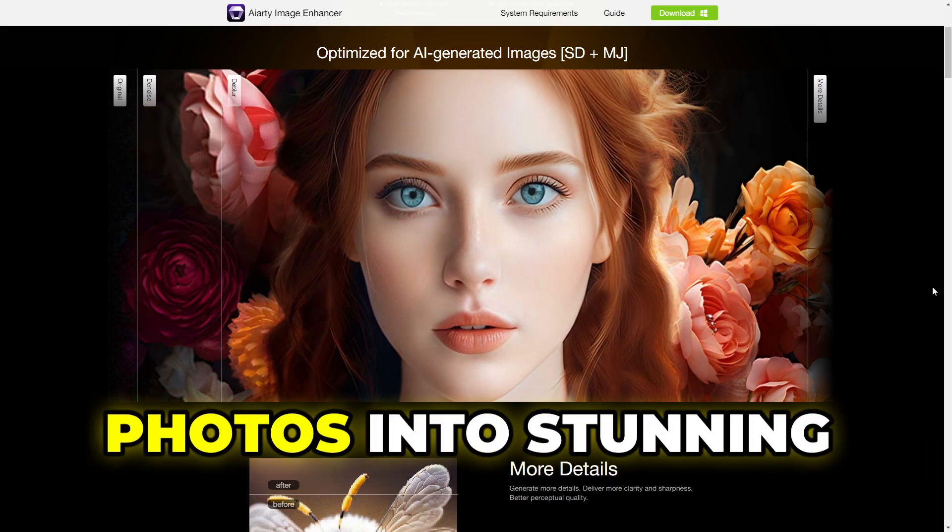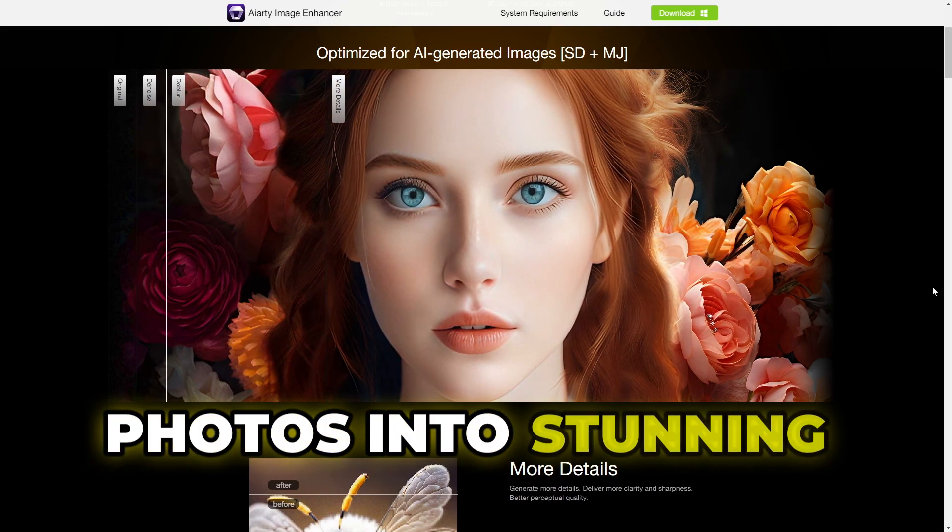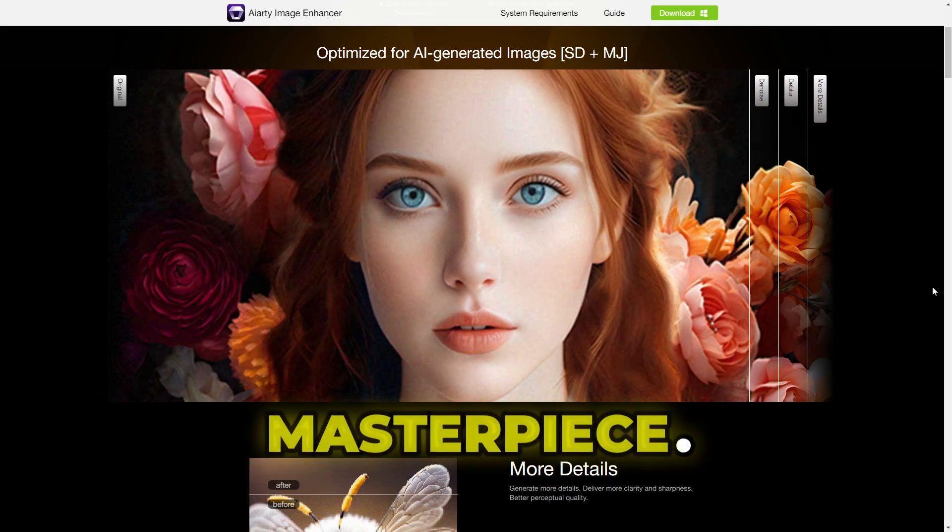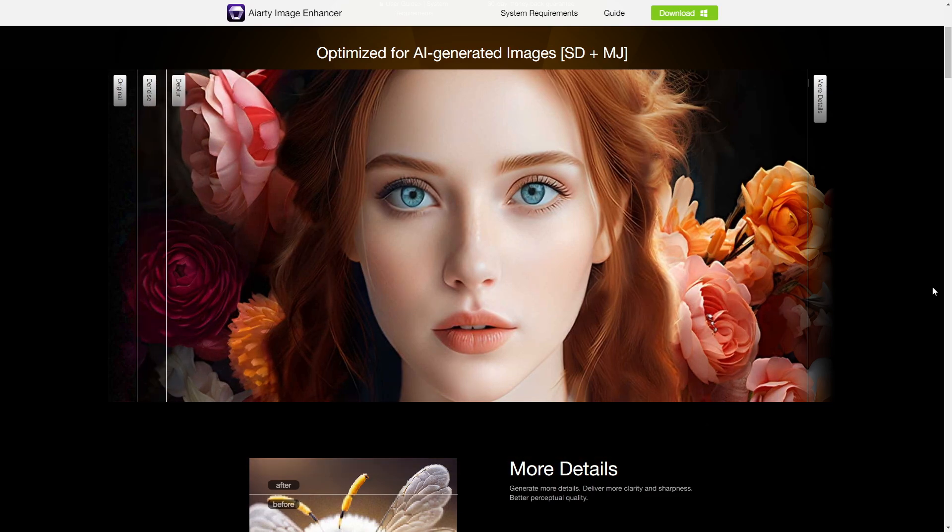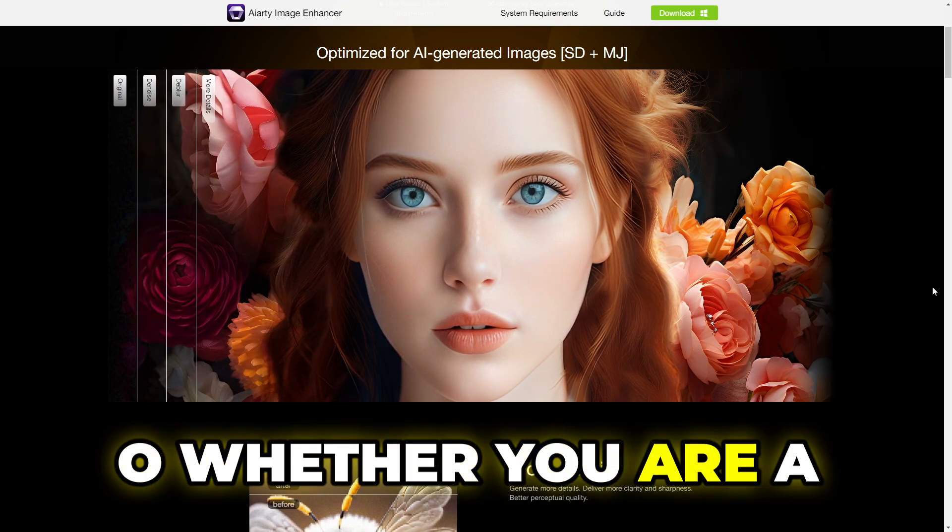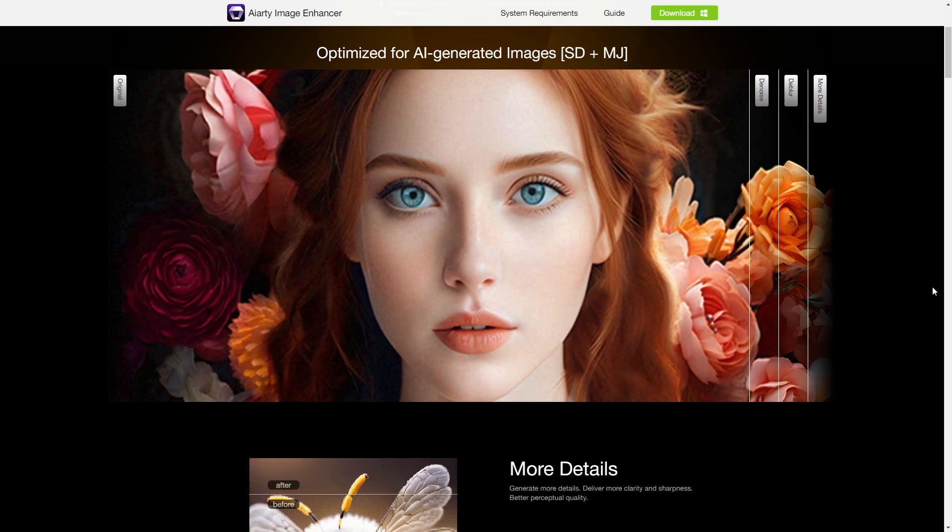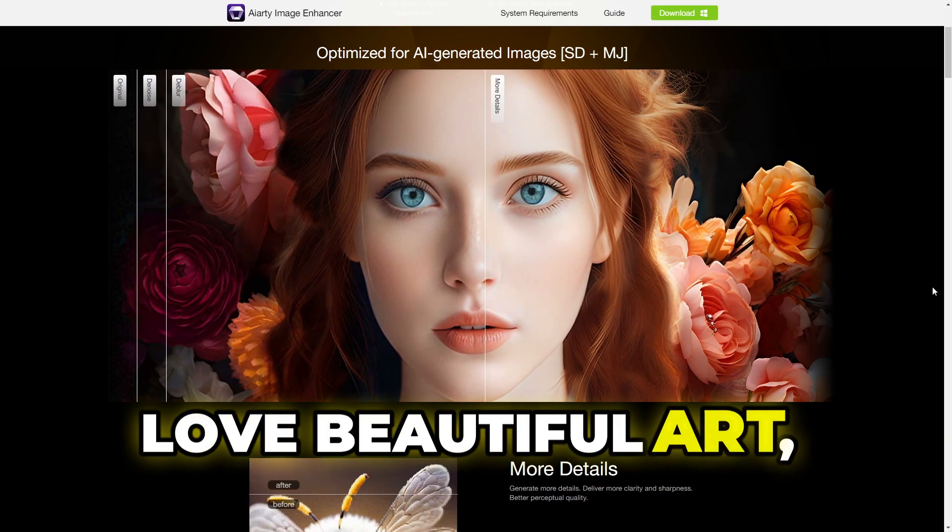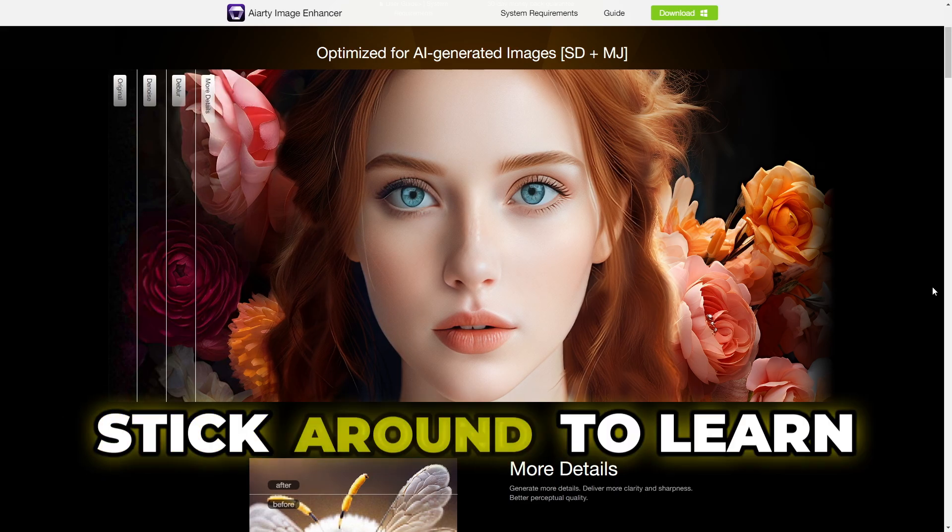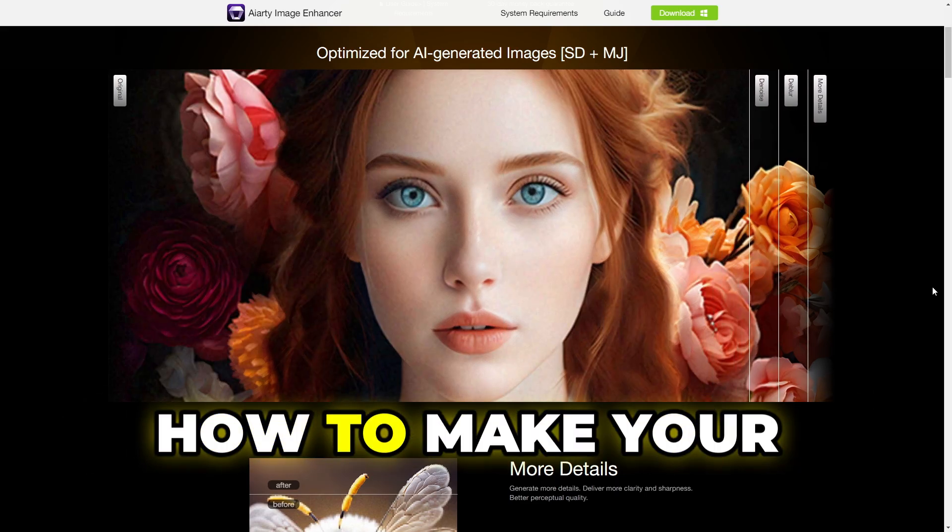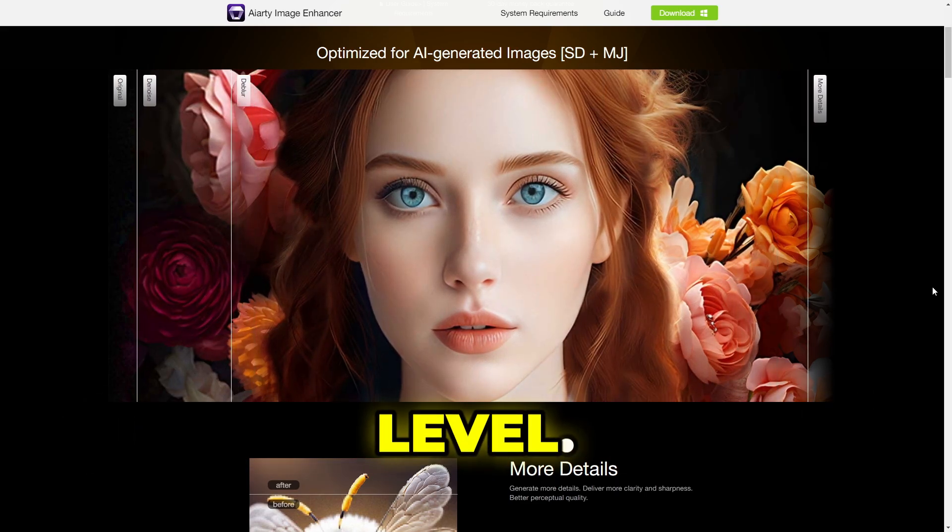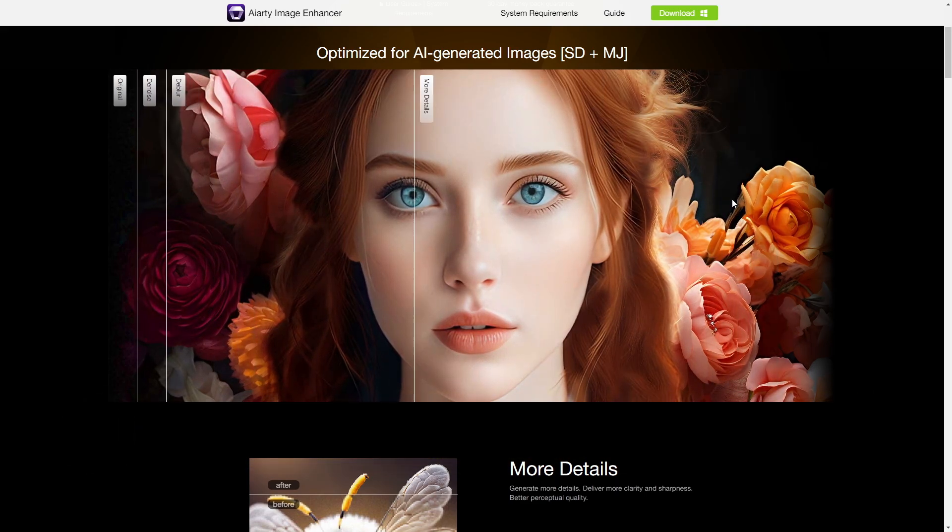Whether you're a photographer, designer, or just someone who loves beautiful art, stick around to learn how to make your images to the next level. So the excellent tool I'm going to use today will be the Aiarty Image Enhancer.